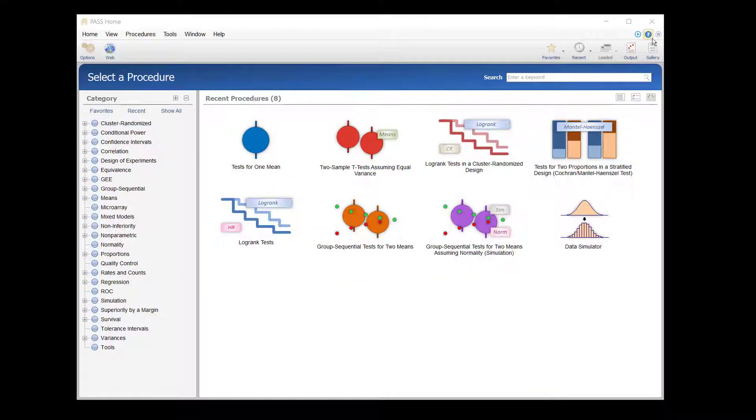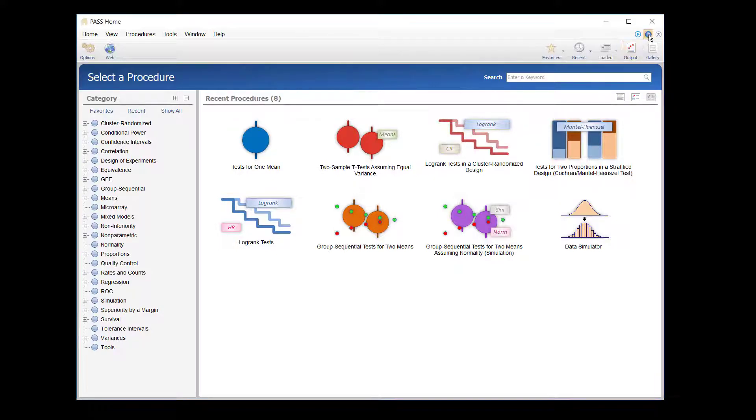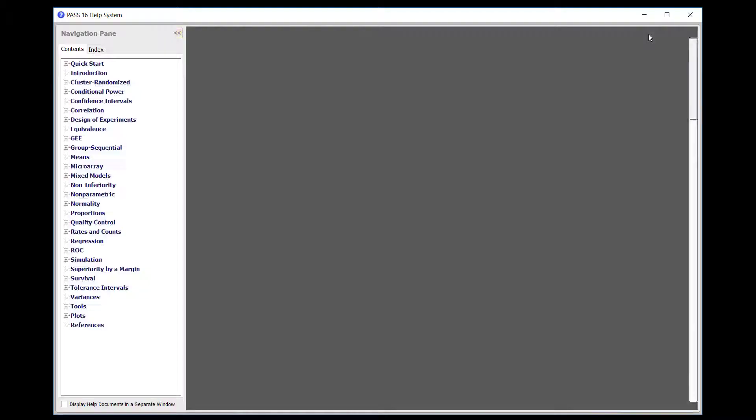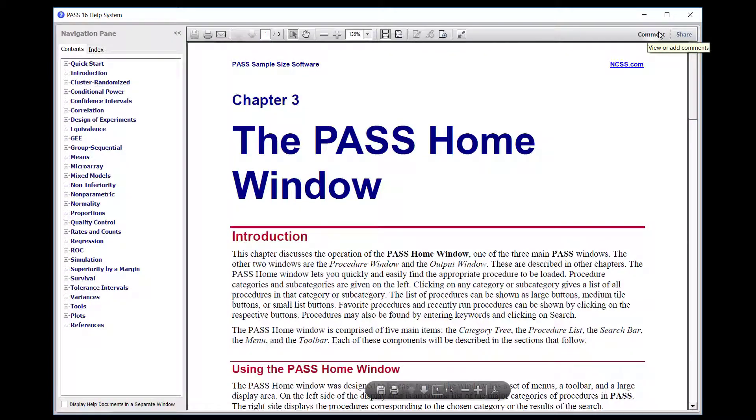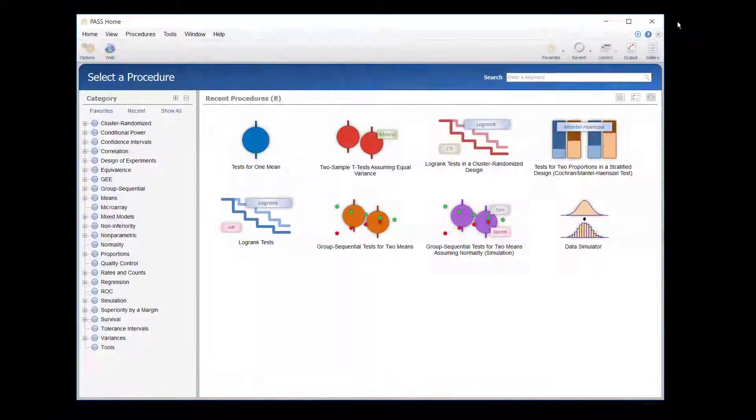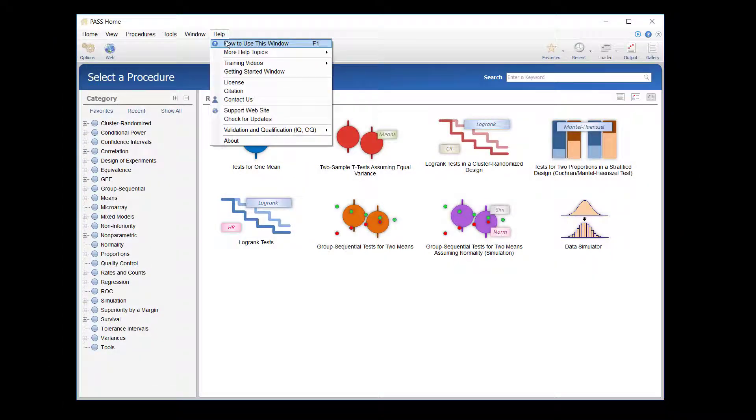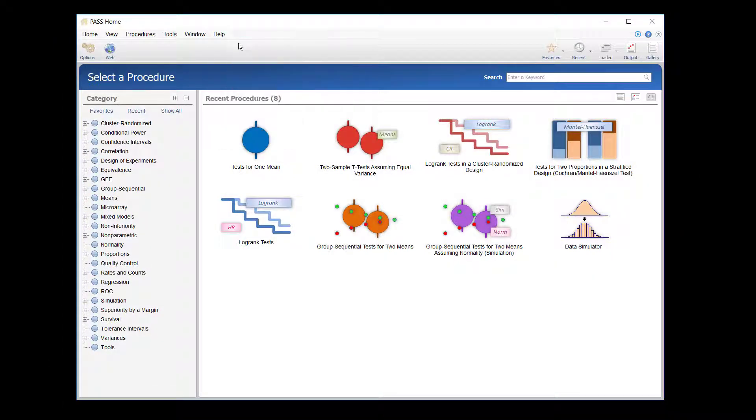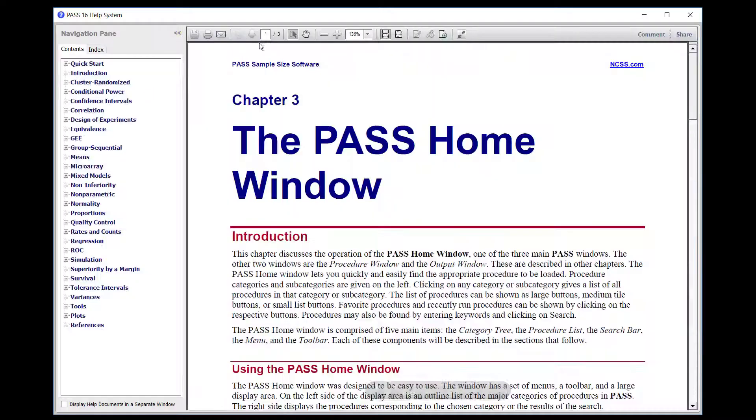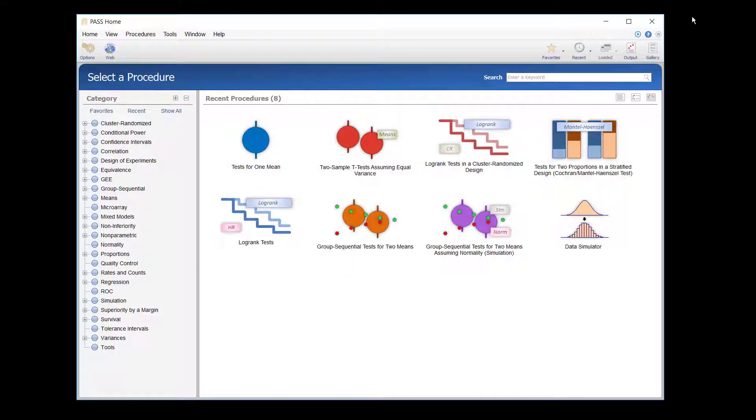To view the documentation about the output or home windows, you can either click on the small question mark button at the top-right corner of the window, or you can go to the Help menu and select How to use this window.